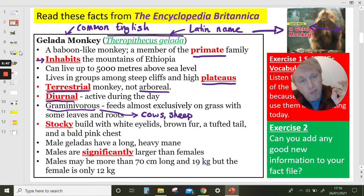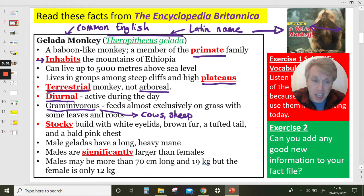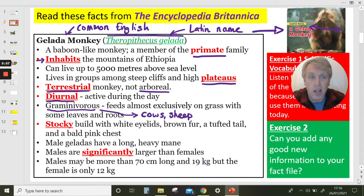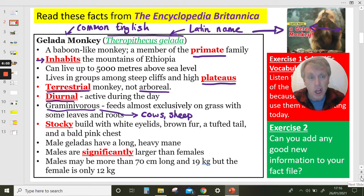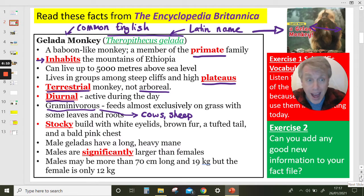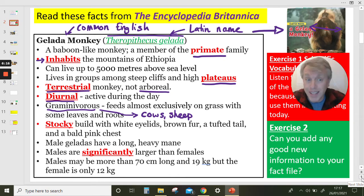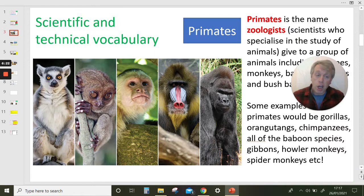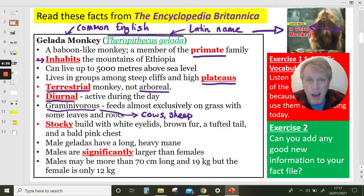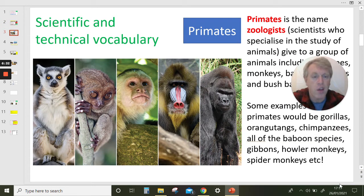You'll see it uses quite formal scientific language that I'd like us to practise in our work today. Can you add anything to your fact file? Pause the video — is there anything you can add? I hope you added some information to your notes or fact file, because we will be using it in the next lesson to write about gelada monkeys. So we're going to go back through now all the words in red. Our first word was PRIMATE — gelada monkeys are members of the primate family.